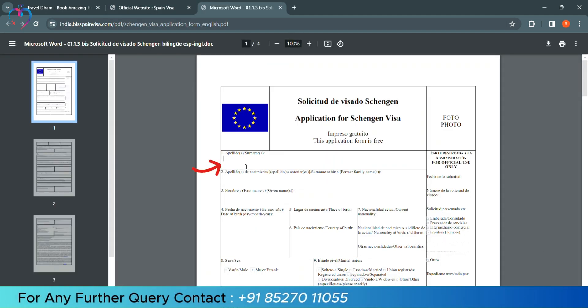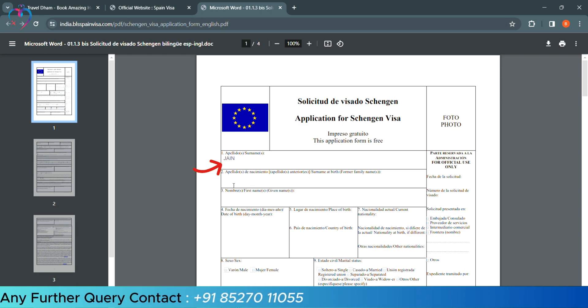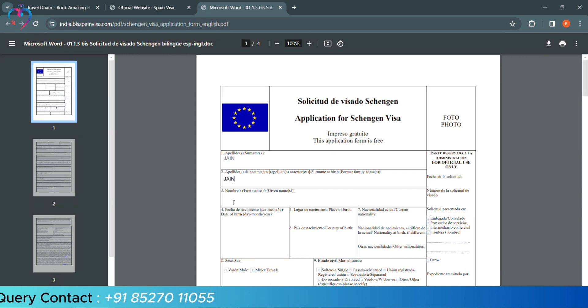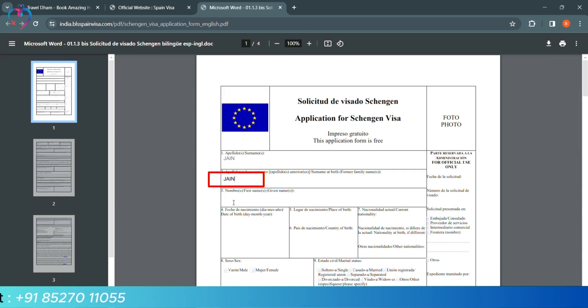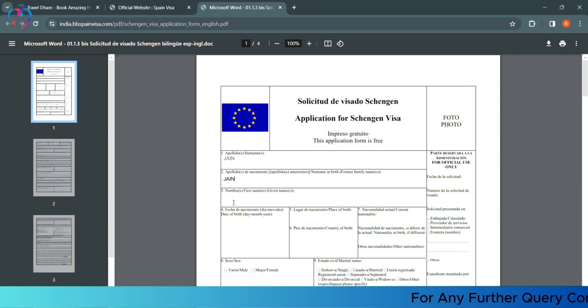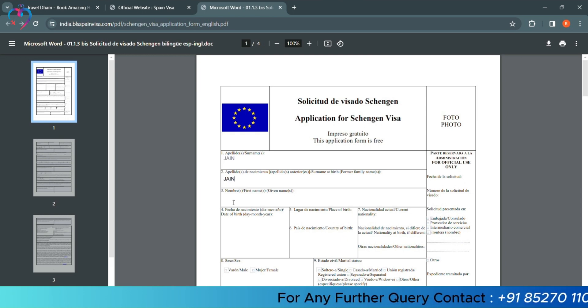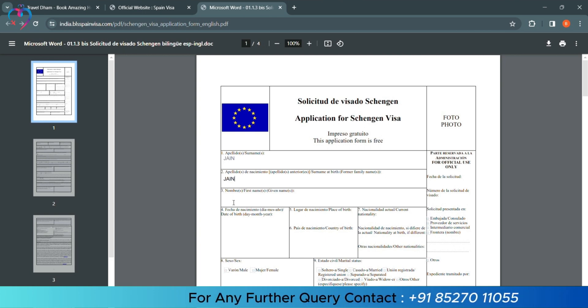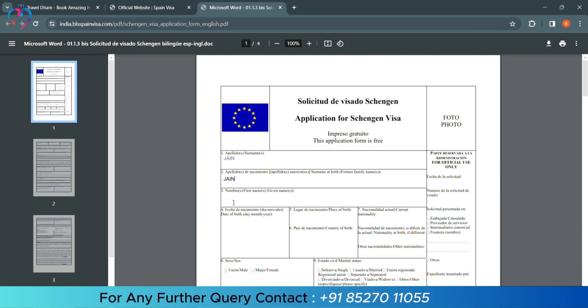Now, we have to add our surname. After that, there is a second column - surname at the time of birth. So, you have to add your surname if it was different. Like, before the time of marriage, your surname was something else and you have changed. So, you will add the first name before marriage in this column. If it is the same, then you will write that surname again.